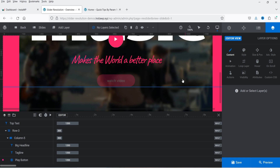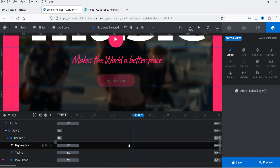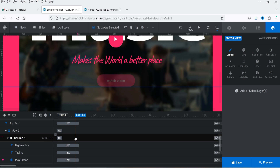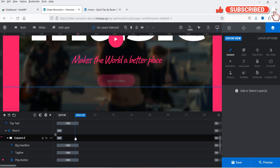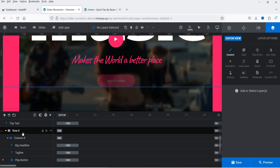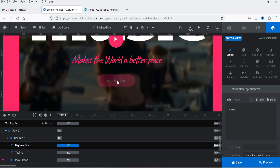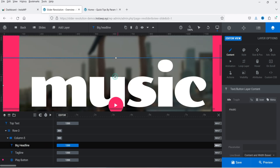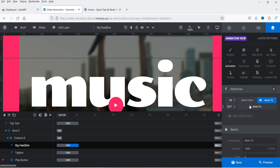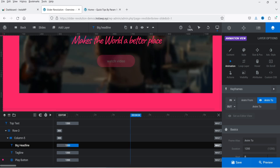From here you can also change the animation. I have a detailed video on how to customize the slider and change animations. For example, for the big headline you can see the animation settings. If I go to Animation you will see the animation settings for that particular headline. I'm not going to make any changes here — let's go back and create a video slider from scratch.